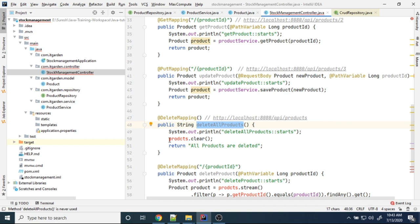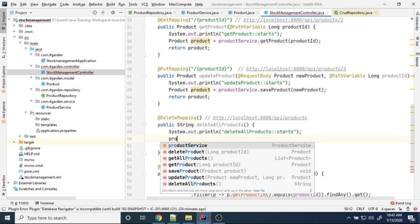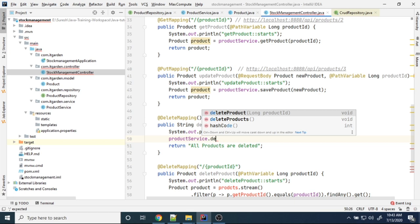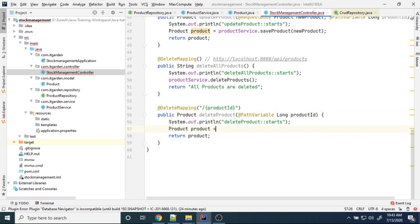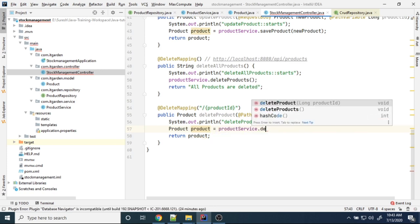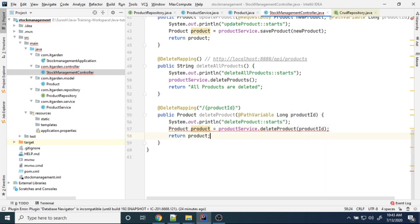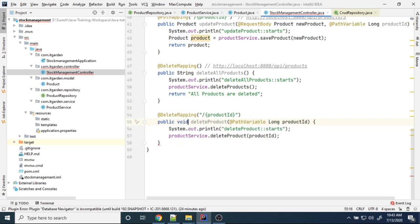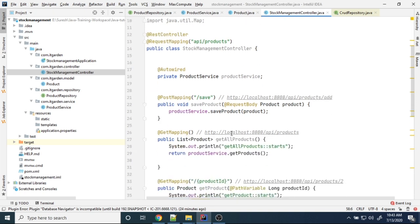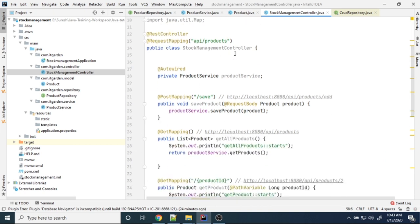Then for delete all products simply say productService.deleteProducts(). For deleting a particular product by ID: productService.deleteProduct(productId). This is not returning any value, so you don't have to return anything. Now we have completed the integration of the service to the database in our controller classes.